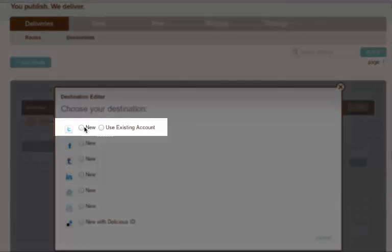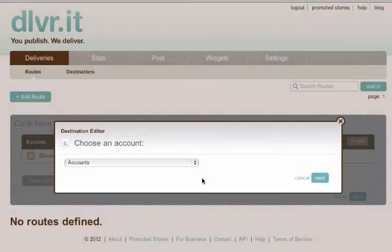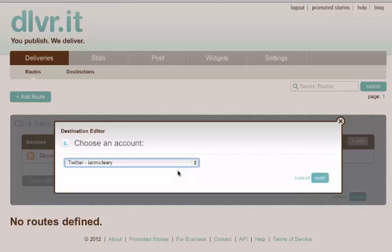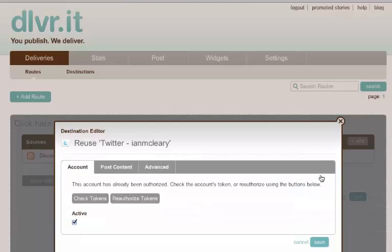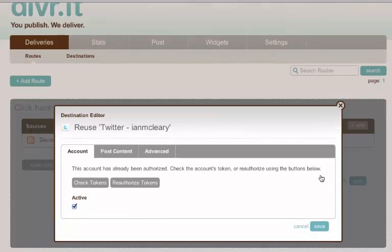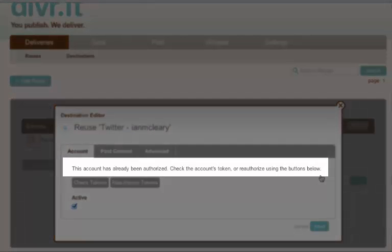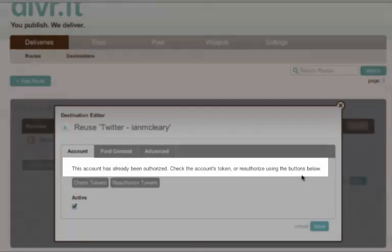I'm selecting my existing account. Selecting next. And then there's some configuration options. The first one just shows that this account is authorized already. So dlvr is authorized to send out on my behalf.